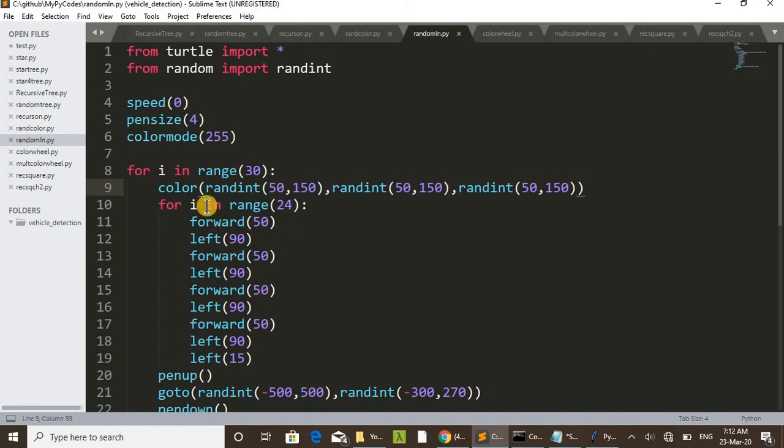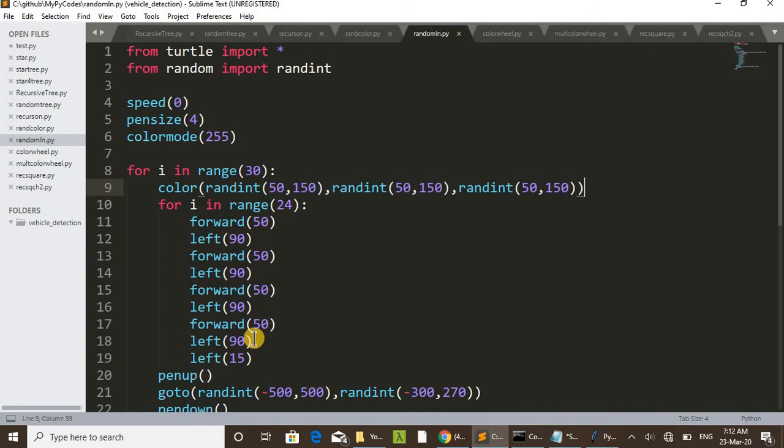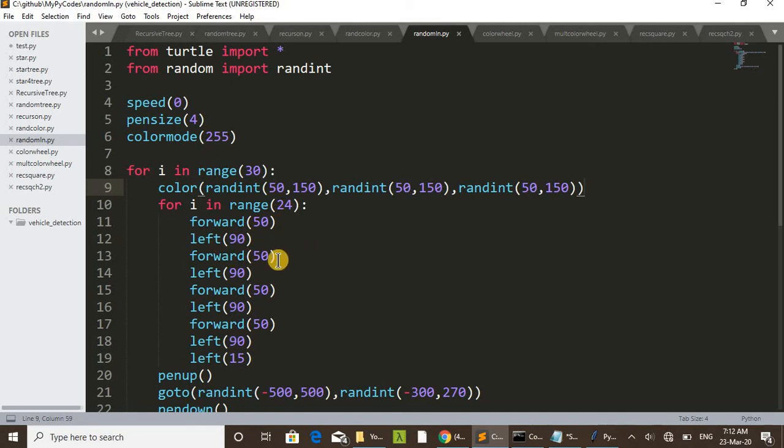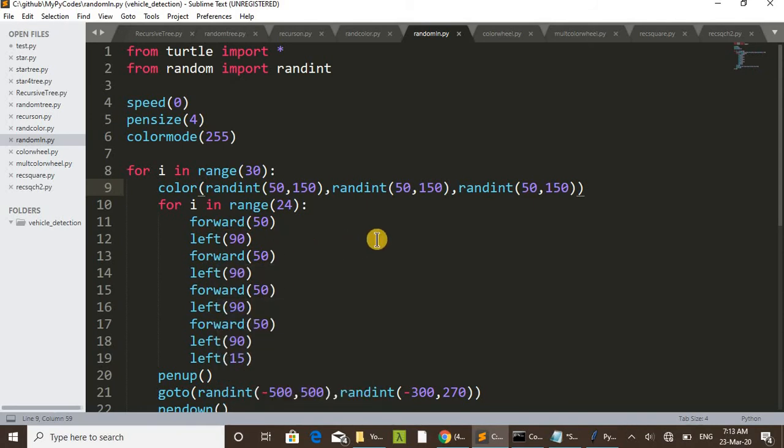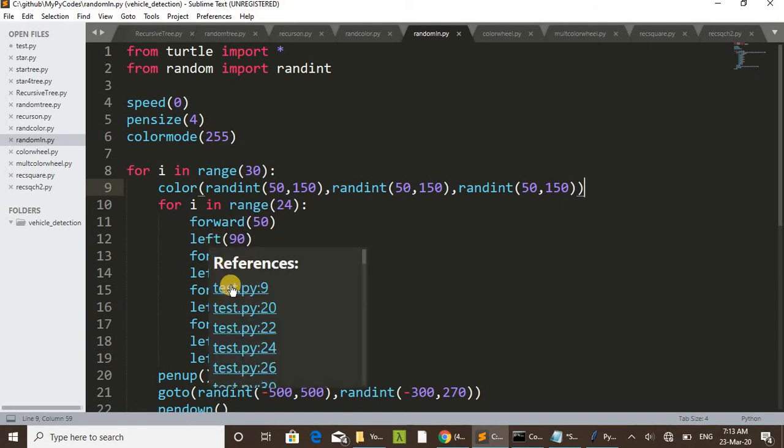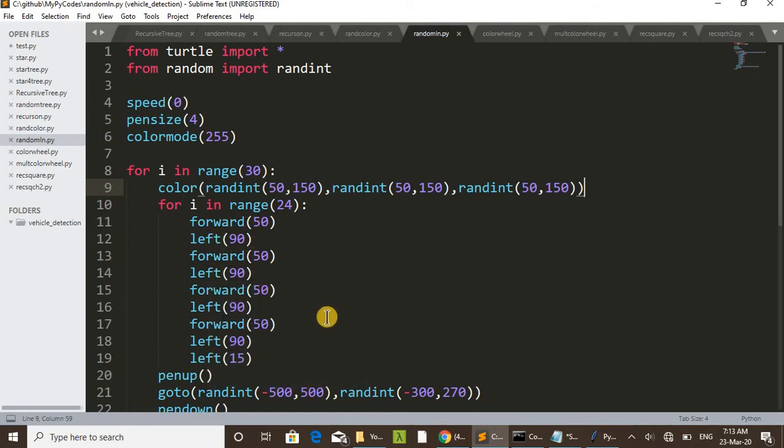Again, another for loop. Inside this for loop, that wheel is drawing. You can see forward 50, then left 90, forward 50, then left 90, forward 50, then left 90, forward 50, left 90. That is 4 times doing that. Actually a square is drawing.